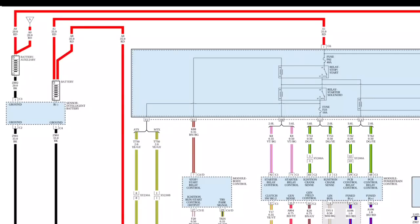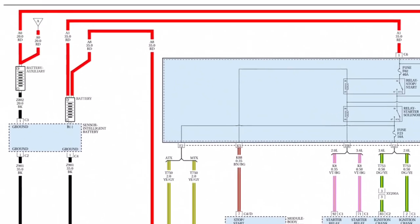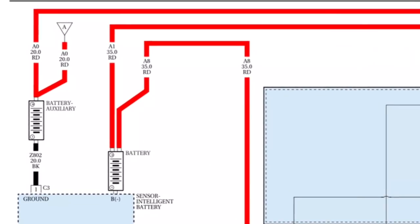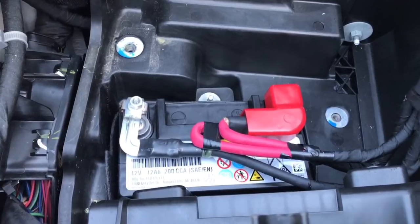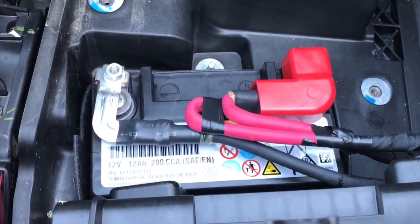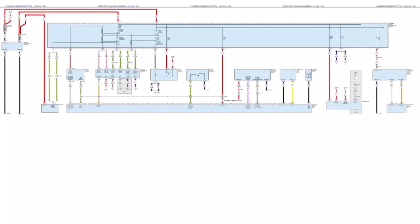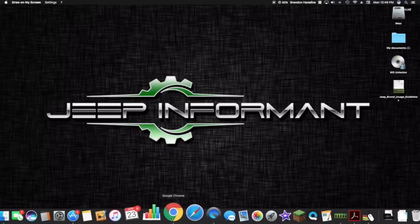What's going on guys, my name is Brandon Hainline, your Jeep informant. Today this video is for the more advanced Jeep enthusiasts and we're going to be going over wiring diagrams for the stop-start system, the auxiliary battery, and all the components that are connected to that. We're going to see how they're all tied in together, so we're going to be at the computer today. Let's go ahead and get started.